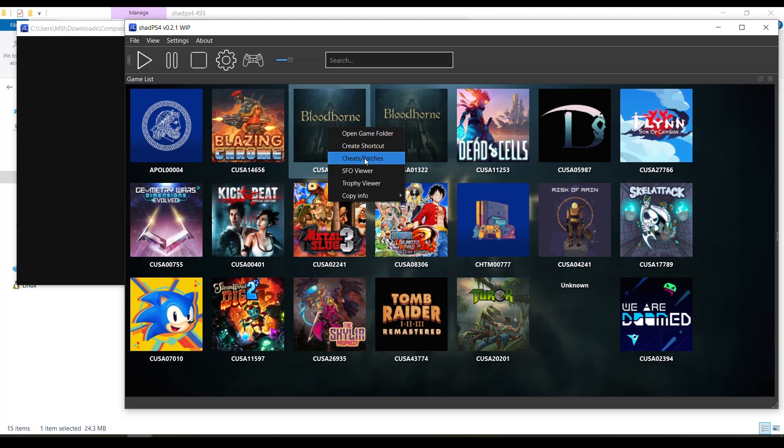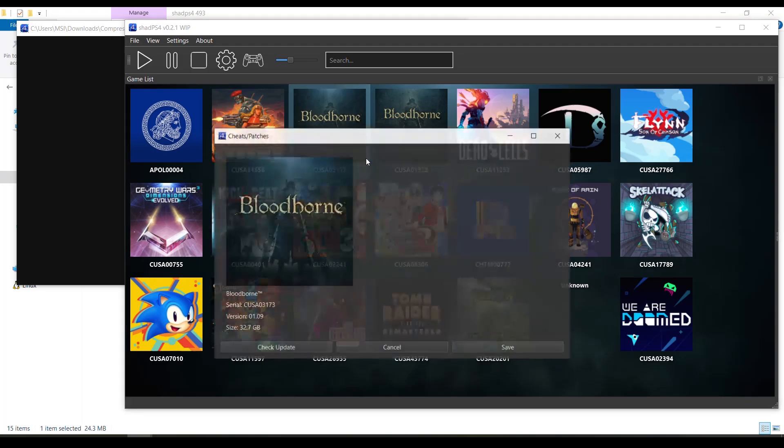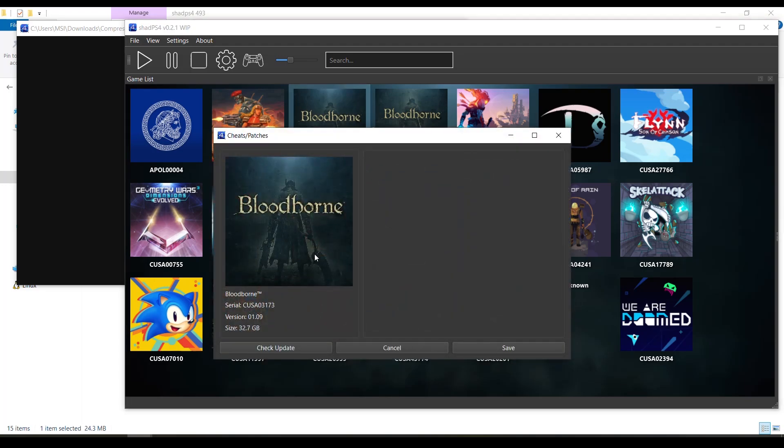...and we're gonna select cheats/patches. Here we will see check updates, cancel, and save. It's very important - you will see here the game version. So if there are cheats for your game version, you will be able to download them. If there are no cheats for that version, you will need to either update your game or try to find cheats somewhere else.